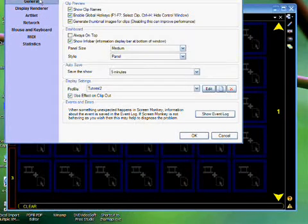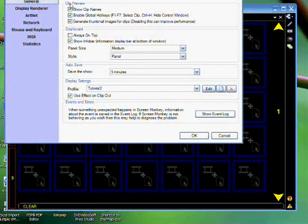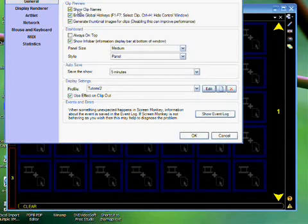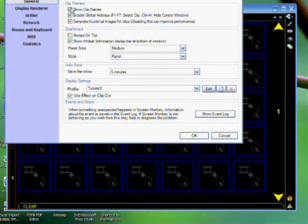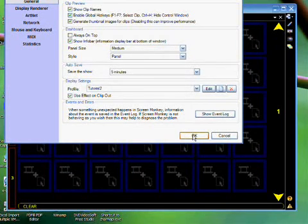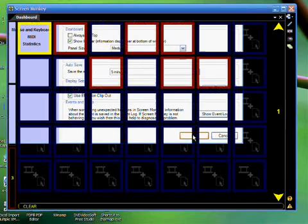On the General tab, you'll notice that there's, under Clip Preview, a box Show Clip Names. Simply mark this box, and now Show Clip Names is an enabled feature in ScreenMonkey.